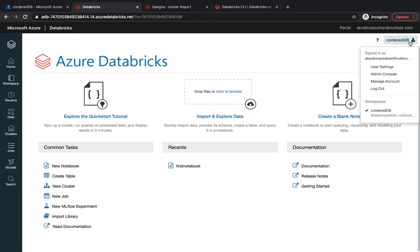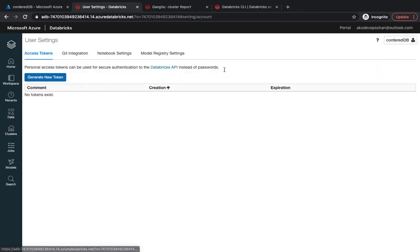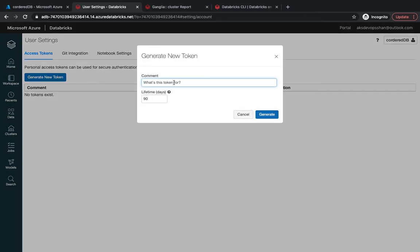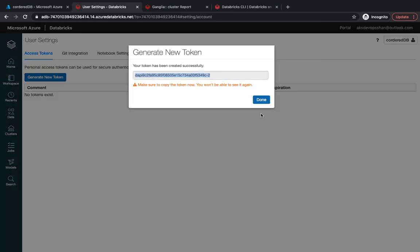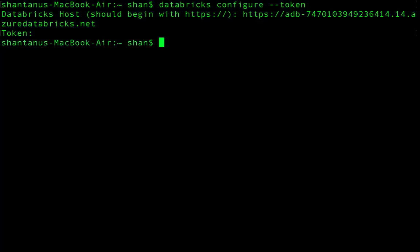To generate the token, go to your admin section, then user settings, and generate a token for the Azure CLI. I'll make it valid for 10 days, get it generated, copy it, paste it into the terminal, and now the CLI is authenticated.